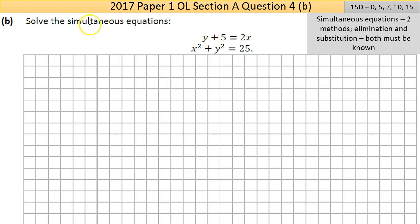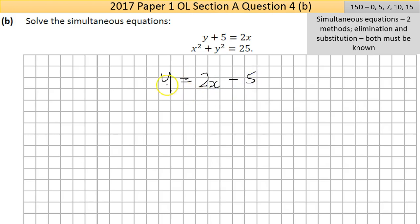Part B asks you to solve two simultaneous equations. You're essentially forced to use the substitution method here. The first equation, y plus 5 equals 2x, rearranges to y equals 2x minus 5 — a linear equation of power 1. The second equation contains x squared and y squared, indicating it's the equation of a circle with centre at the origin (0, 0).